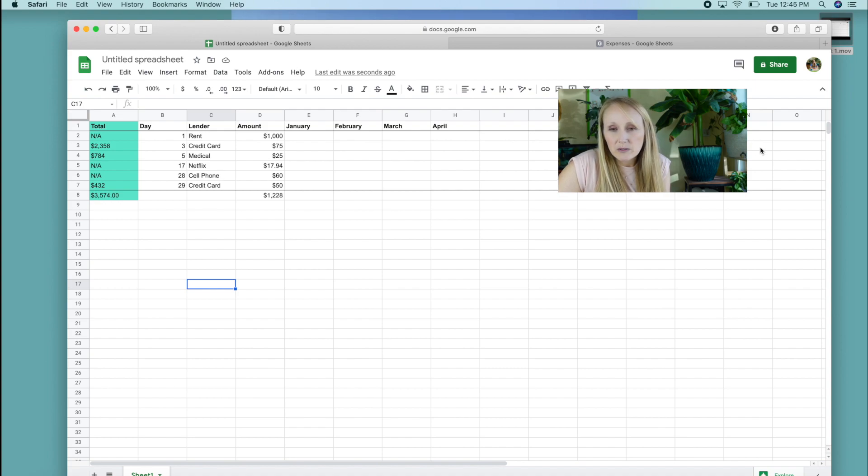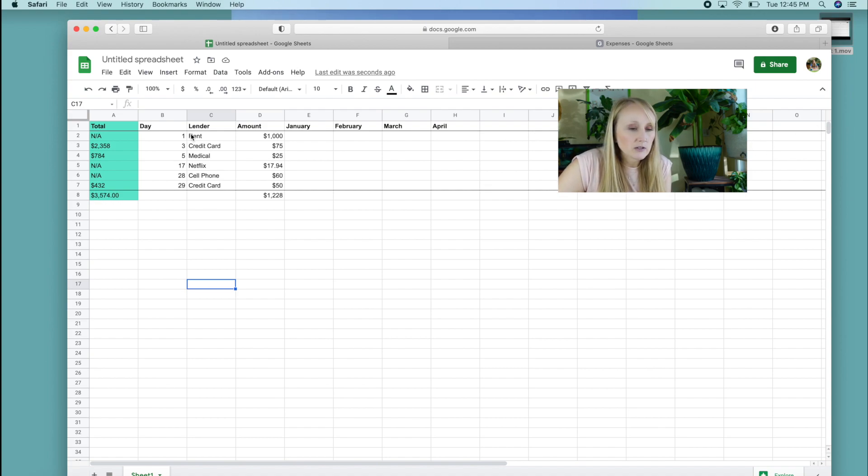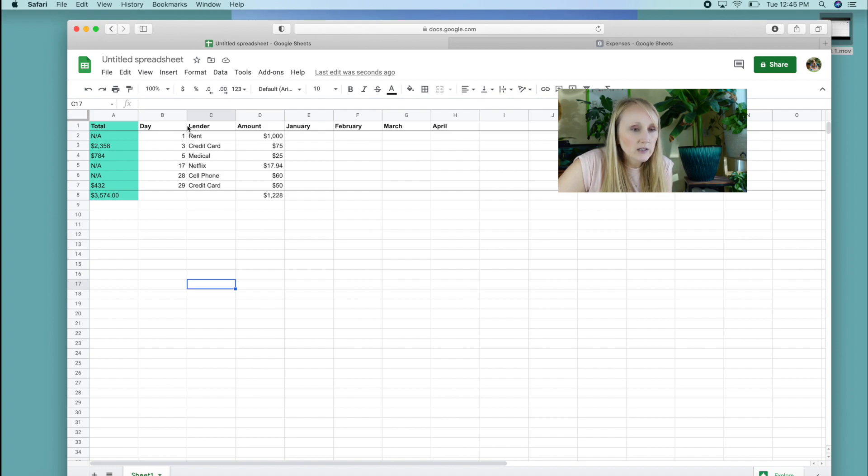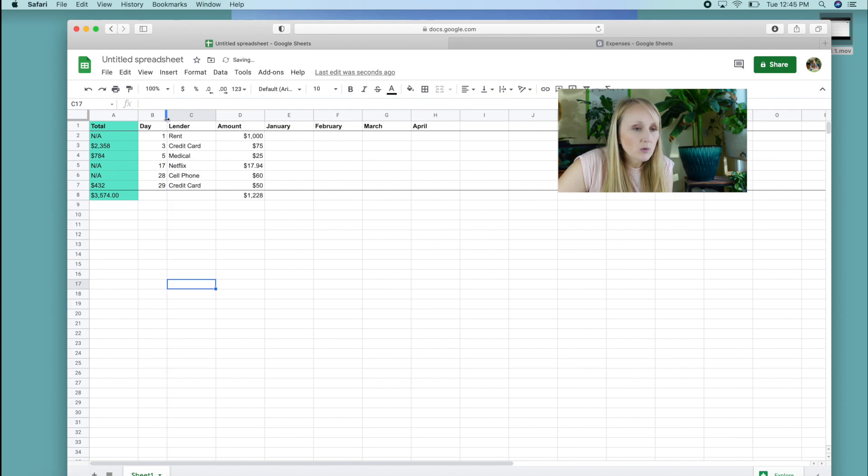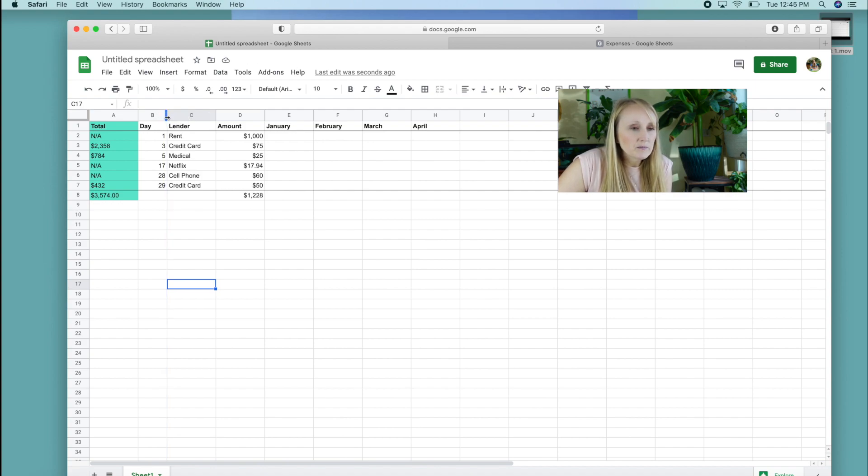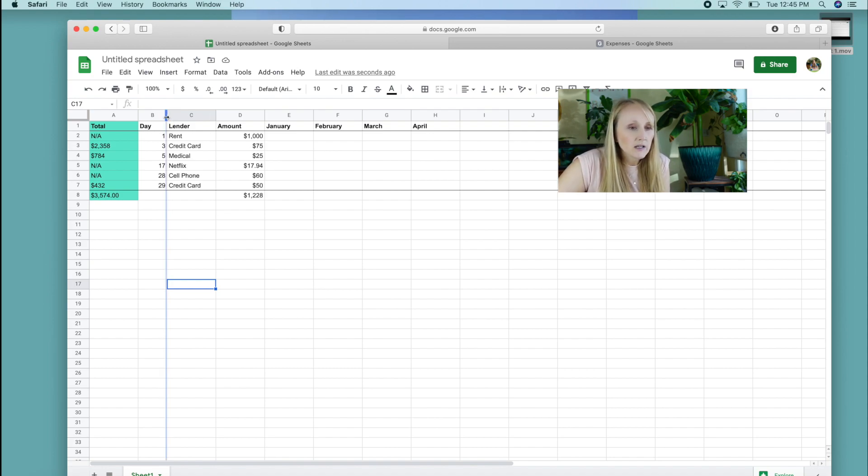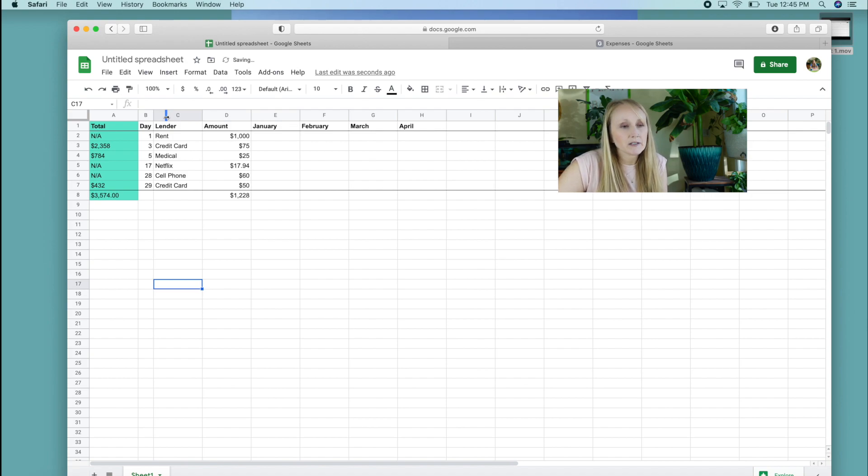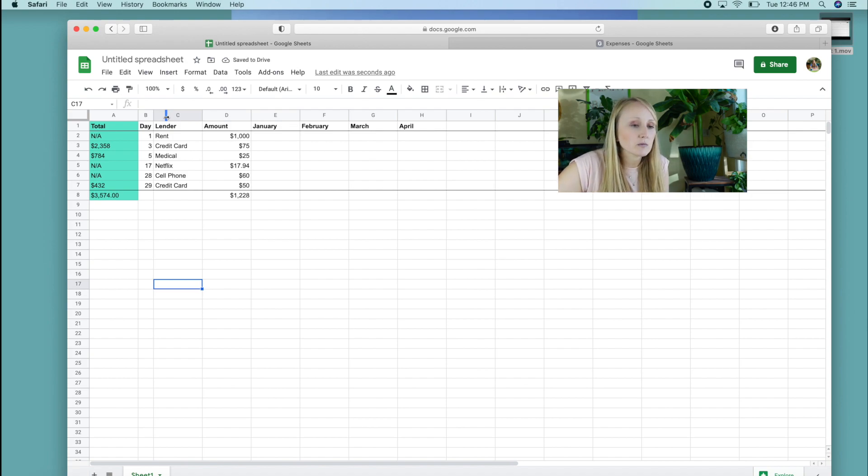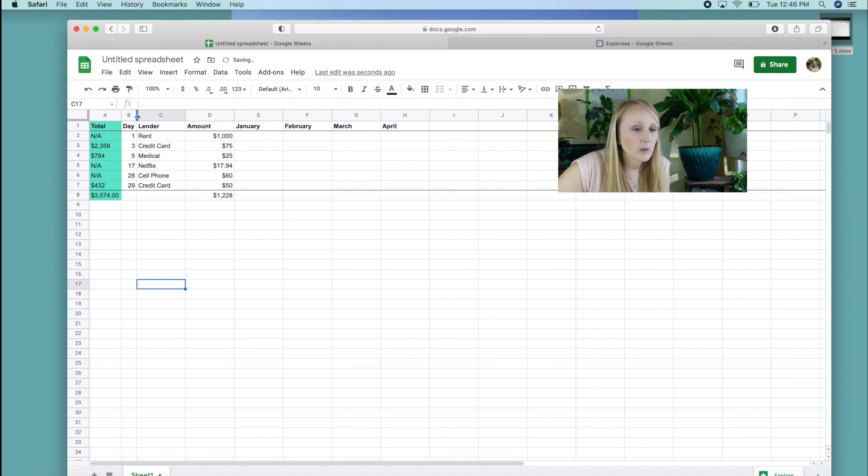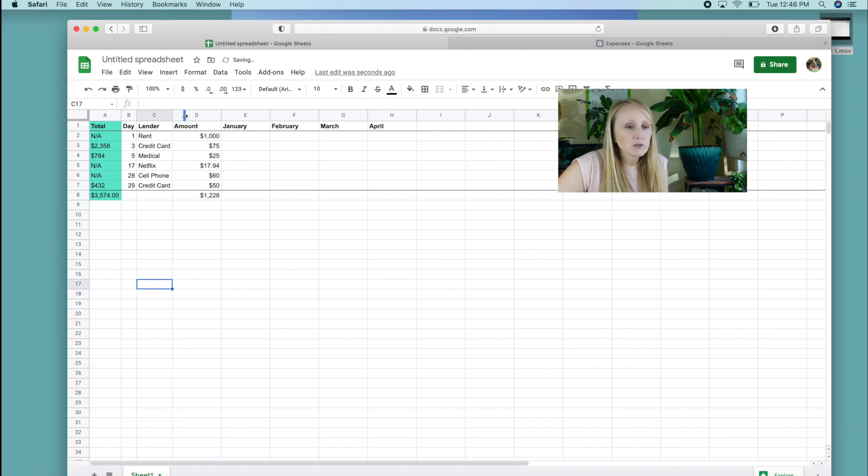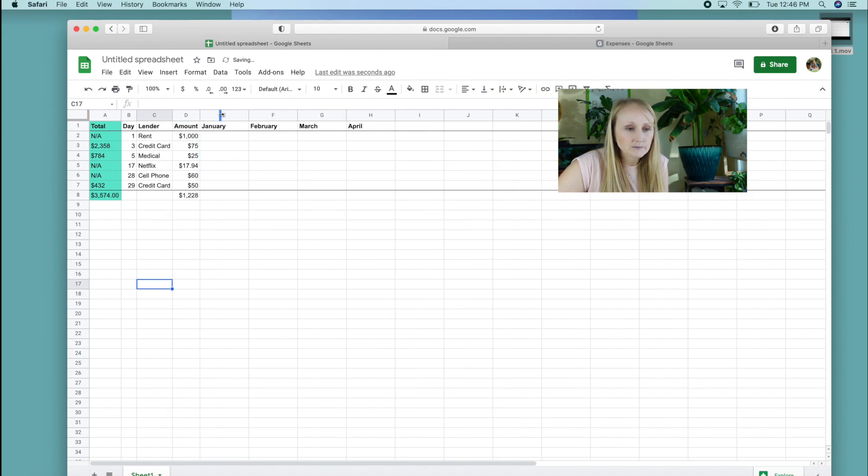And so you can manually drag and drop these, or if you just highlight that center divider between those two columns and double click it, it'll automatically shrink it down to perfectly fit whatever's the longest item you have in that box. So it just kind of pulls everything in and makes it look a little neater.